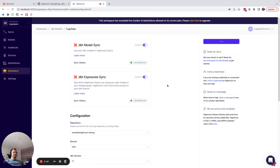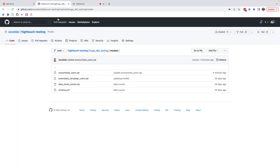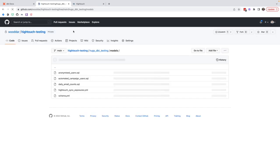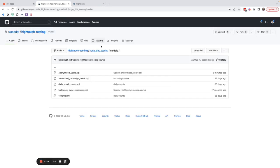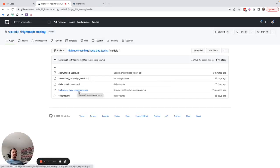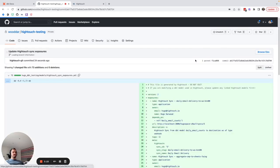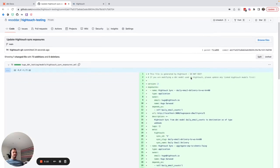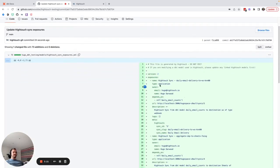Great, and now that Highttouch dbt exposure sync has run, if we check out our dbt repository and refresh we can see that a new Highttouch sync exposures file has been created and if we check the commit we can see our new exposures have been defined.